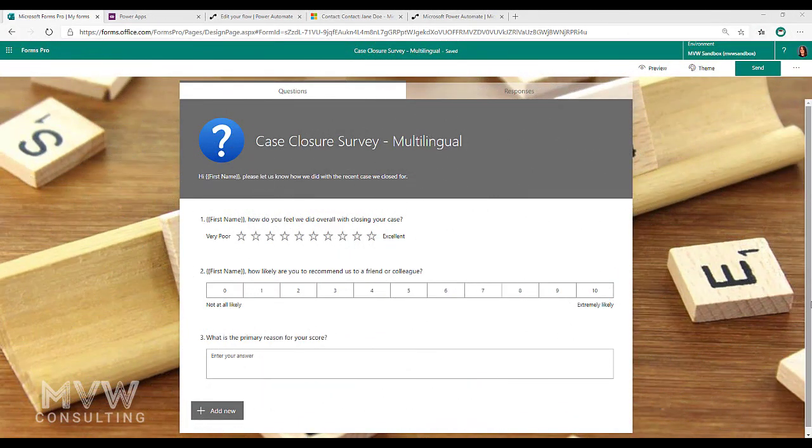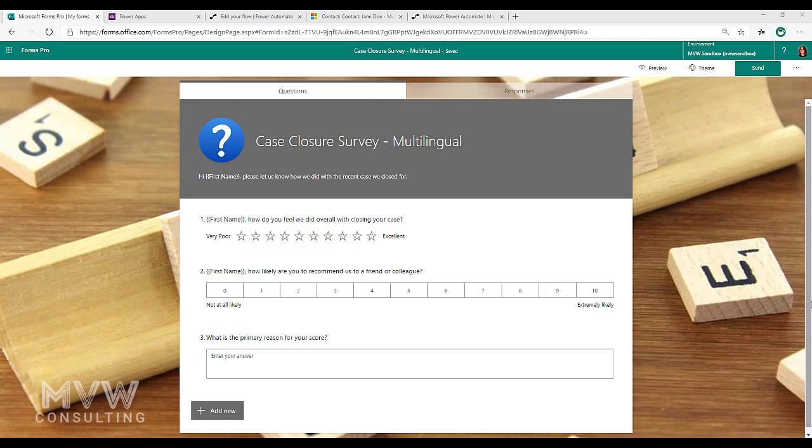In this video we're going to look at how we can use a variable to determine which language to send for your email template and also the language that the survey should be displayed in for your respondents.